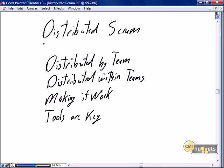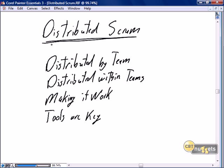Having successfully quelled the myth in the last nugget that Scrum is only for small projects and that Scrum doesn't scale, this nugget is focusing on squashing the next myth about Scrum: that Scrum only works in a single location and does not work in a distributed environment. In this nugget, we're going to focus on what it takes to make Scrum work in a distributed mode.